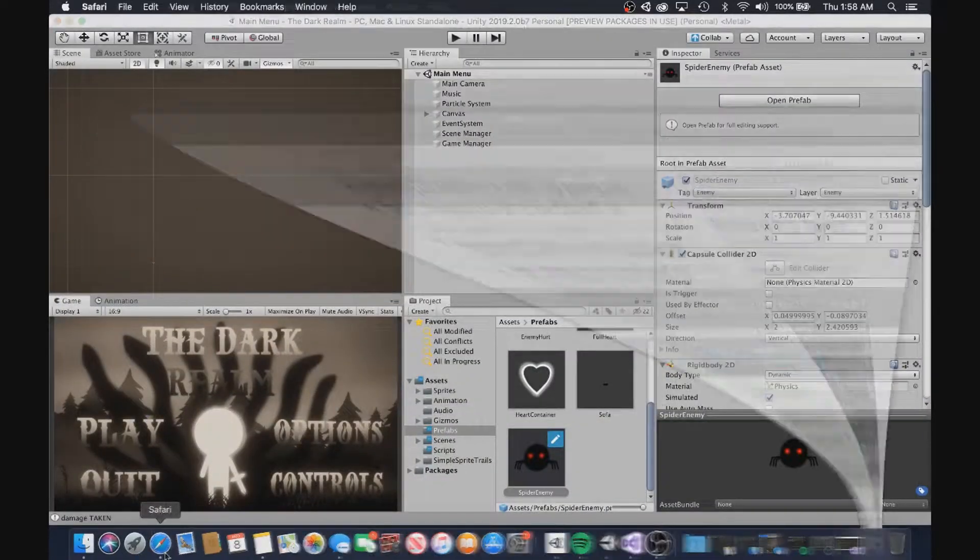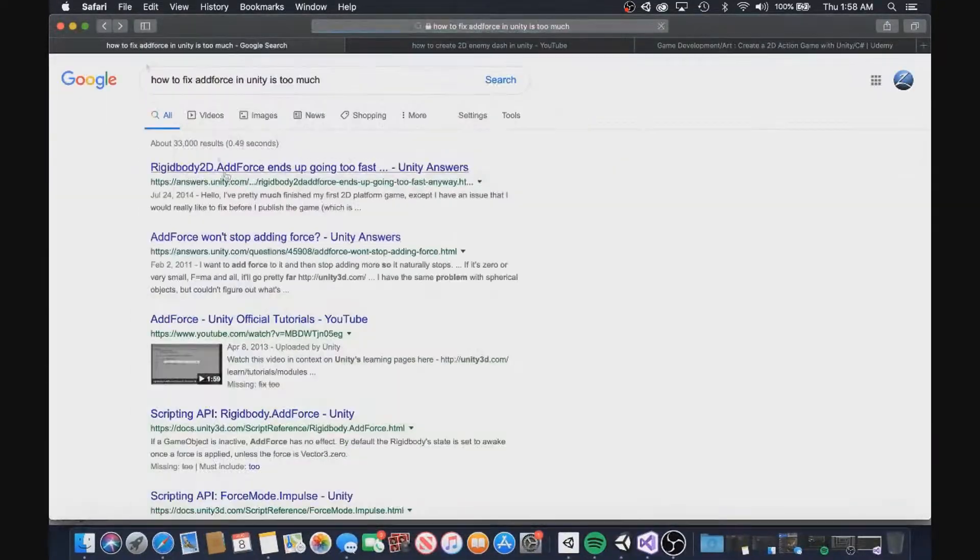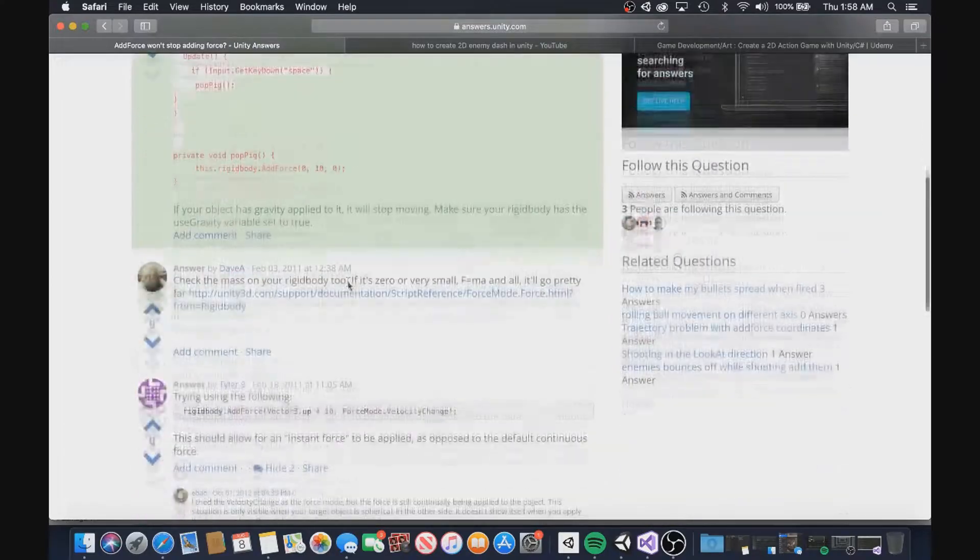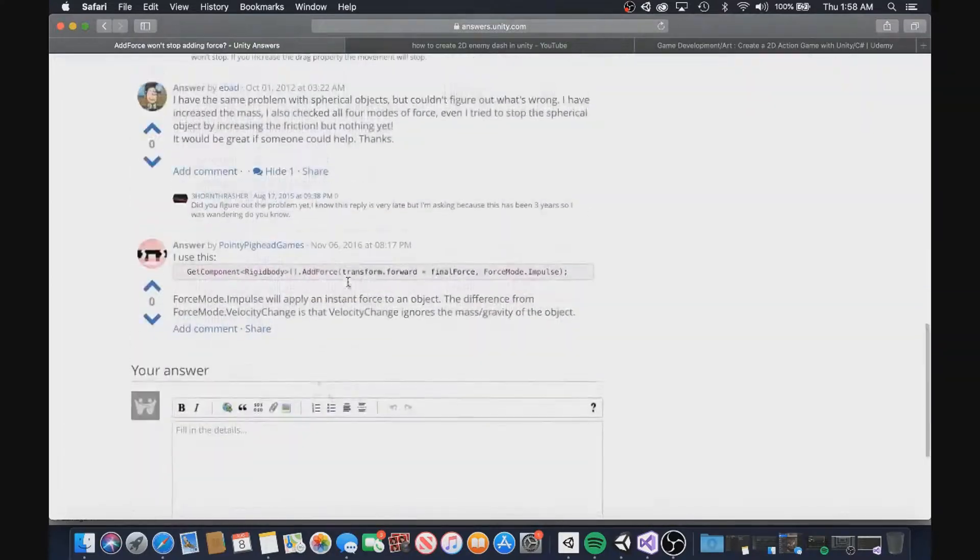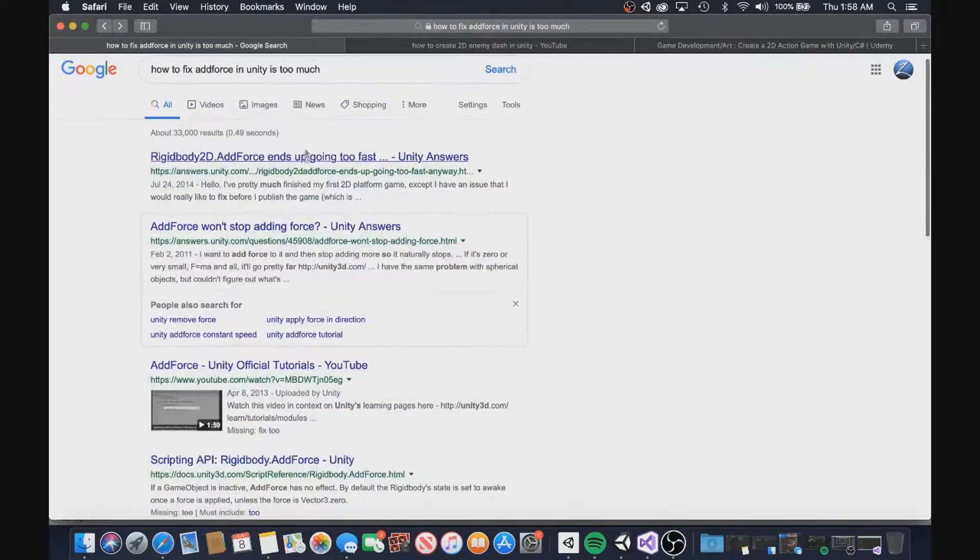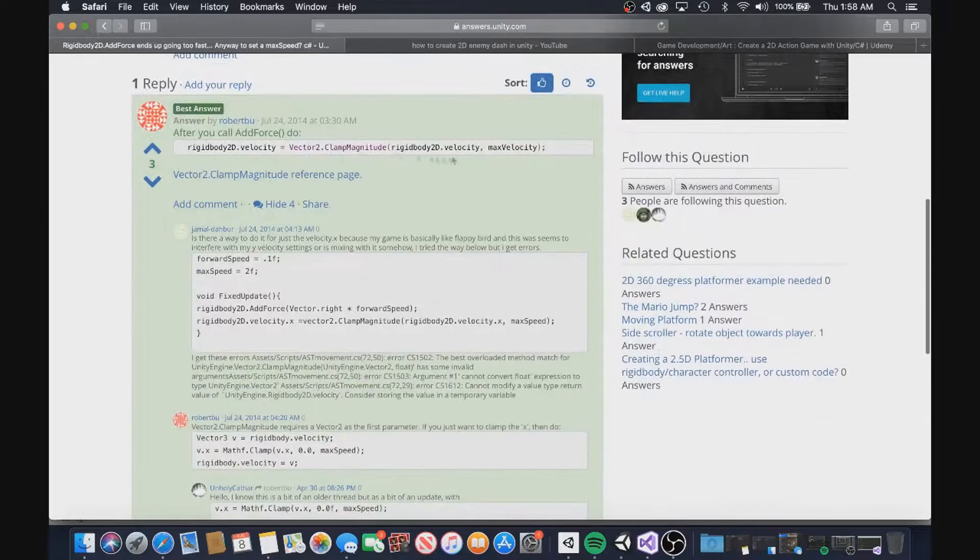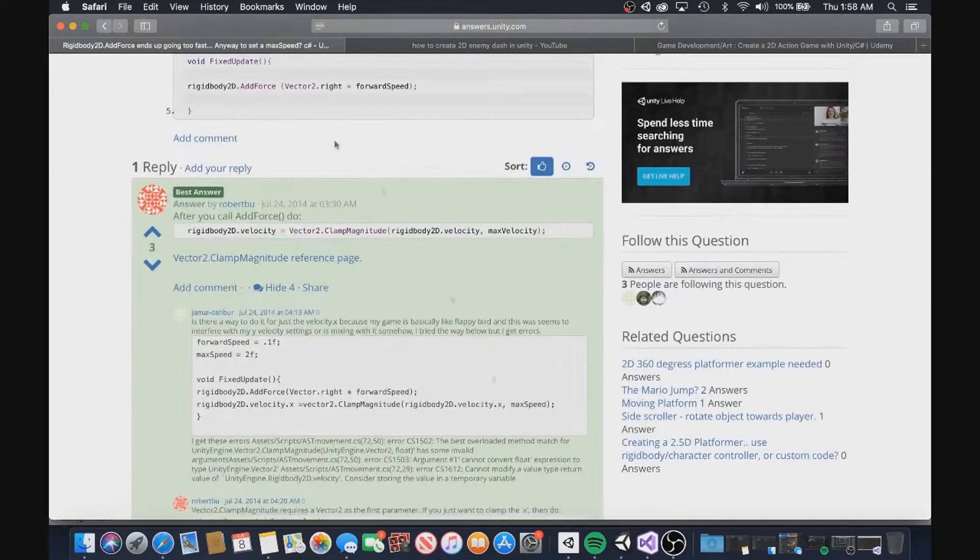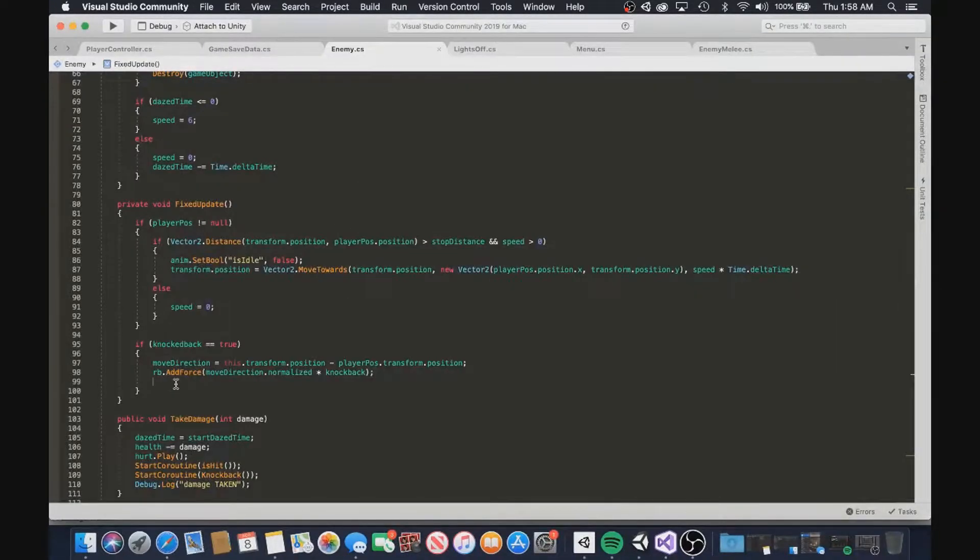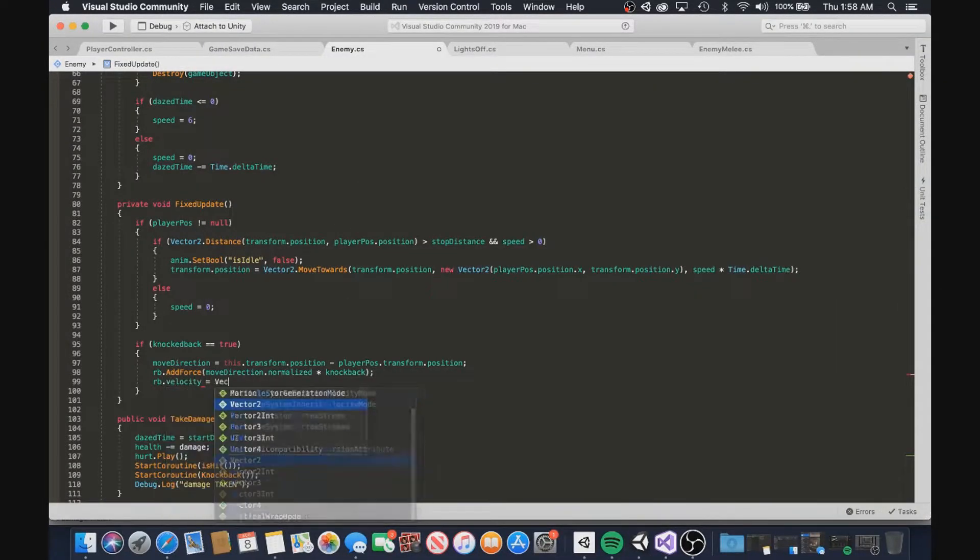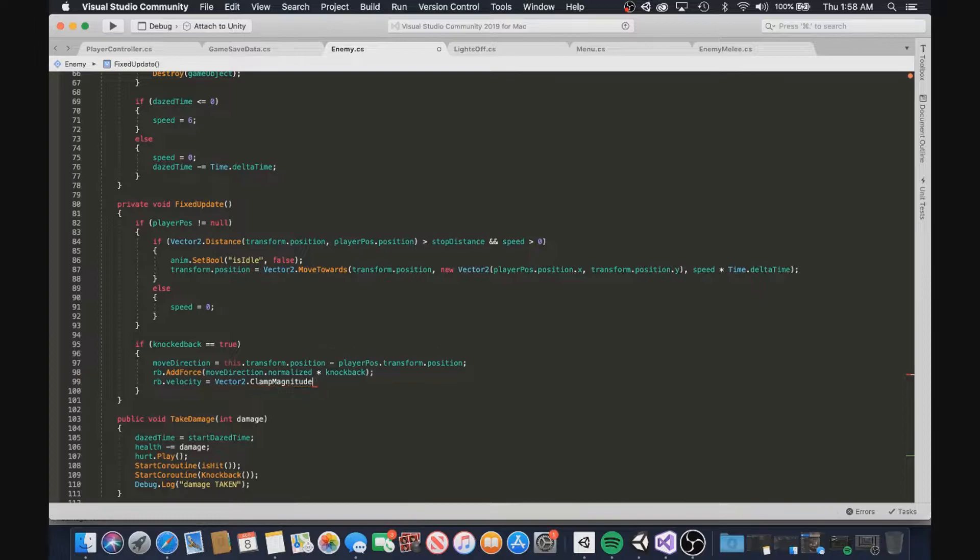So I did what any sane person would do. I deleted the game and burned my MacBook. Just kidding. I took the question to Google, but after trying every possible way to make sure the two forces of knockback and the spider's dash were not combined, nothing would work.